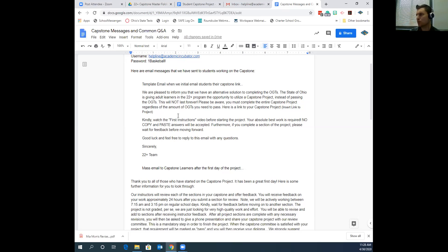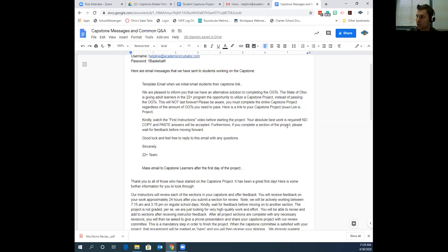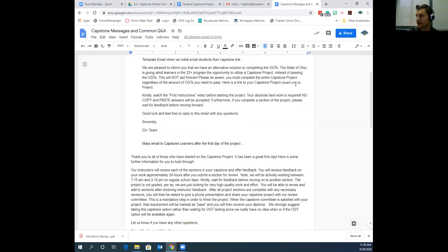The template emphasizes: 'Please be aware you must complete the entire capstone project regardless of the amount of OGTs you needed to pass.' Even though we send that to each student, a number of folks have said, 'Well, I just had one OGT to do — do I need to do the entire capstone?' The reply is simply yes, you need to do all sections of the capstone project. We also want people doing original work, so no copy-paste. It's going to take multiple revisions to encourage their very best work.